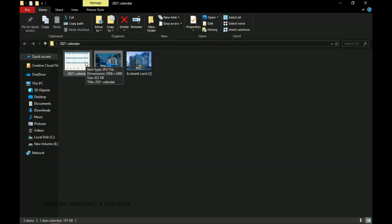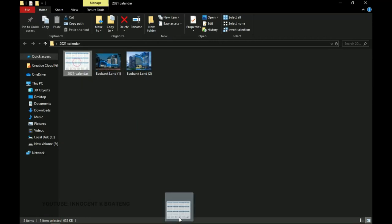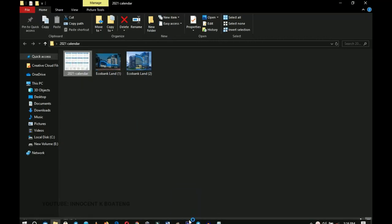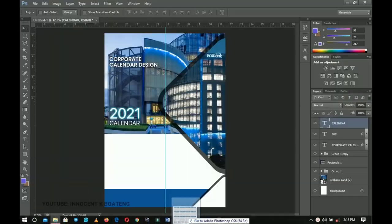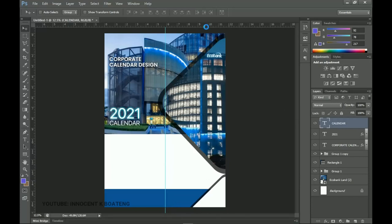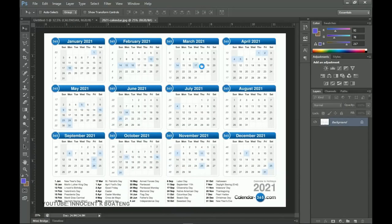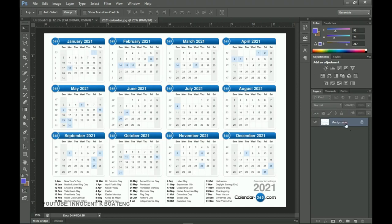I got this calendar from calendar365.com — I'll leave a link in the description. The calendar is already made with all the dates scheduled. We're going to crop a portion of it and bring it inside our design. All credits go to calendar365.com.